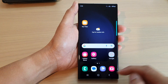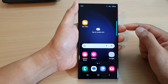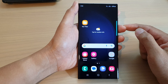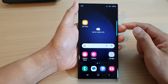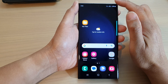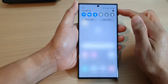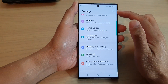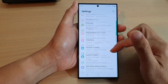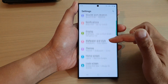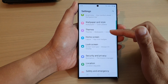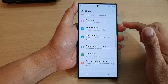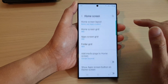First, tap on the home button to go back to the home screen. From the home screen, swipe down at the top and then tap on the settings icon. In the settings page, you want to scroll down and tap on home screen.